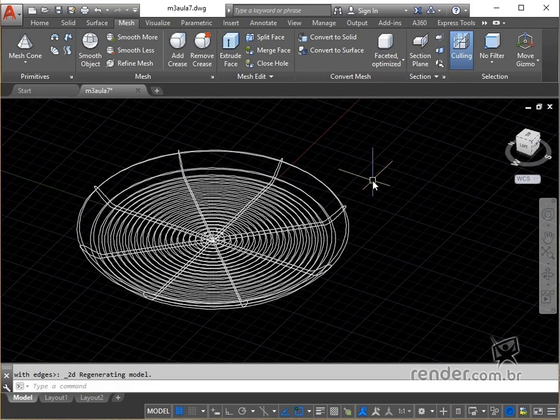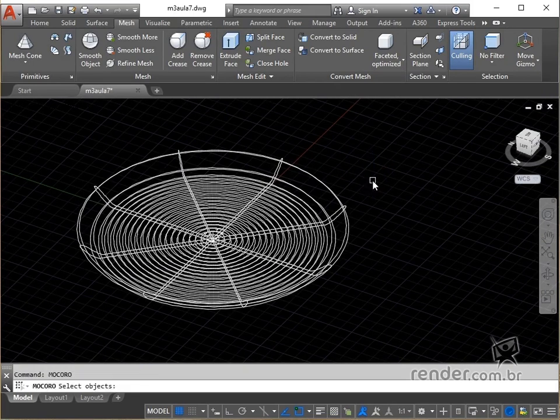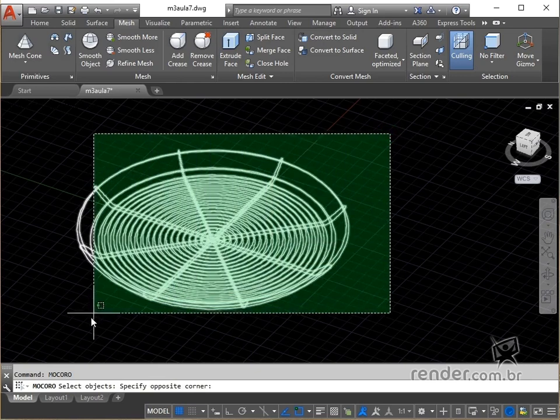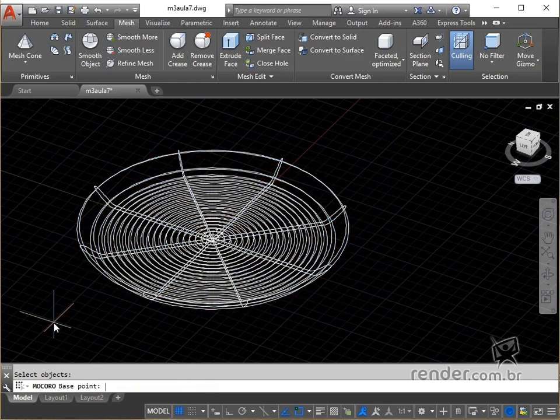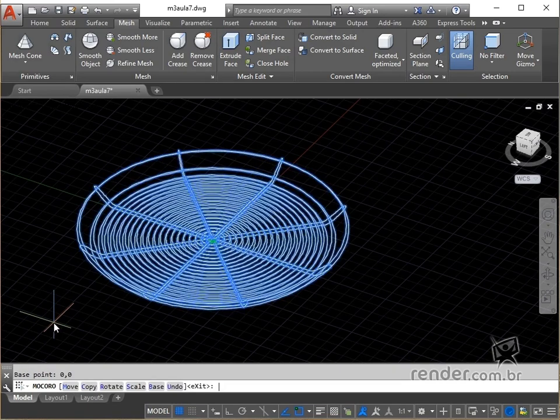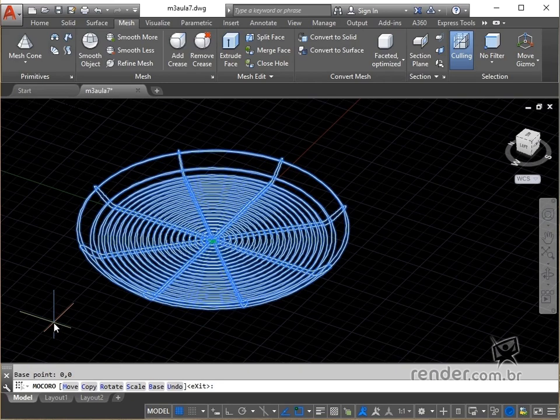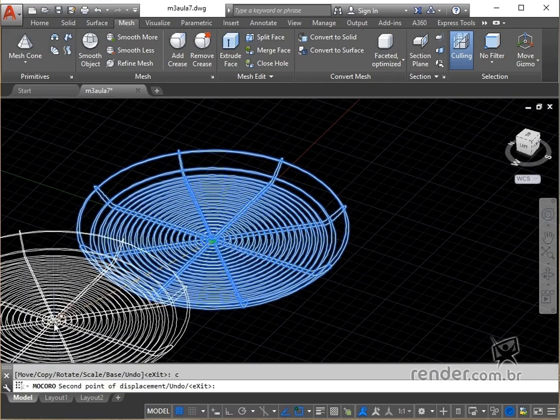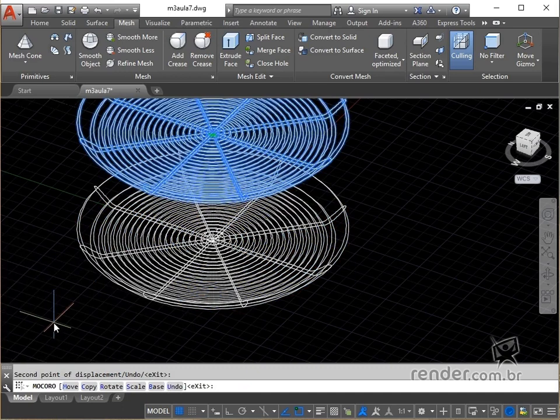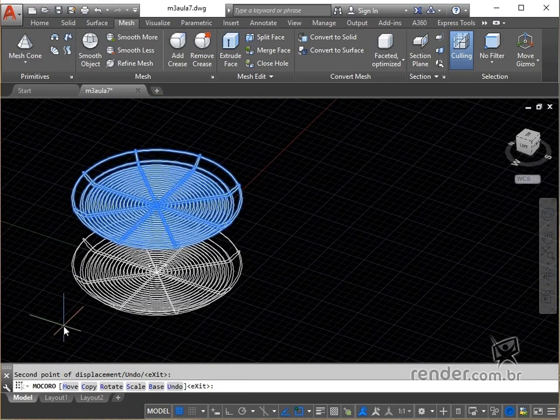We launch the makoro command, which moves, copies, rotates and scales the selected objects with a single command. We select the mesh and press enter. For the basis point, we type 0,0 and hit enter. In the options presented, we type C for copy and hit enter. We type 0,0,97 and hit enter twice. Note that the copy has been executed and that the makoro command is still active.